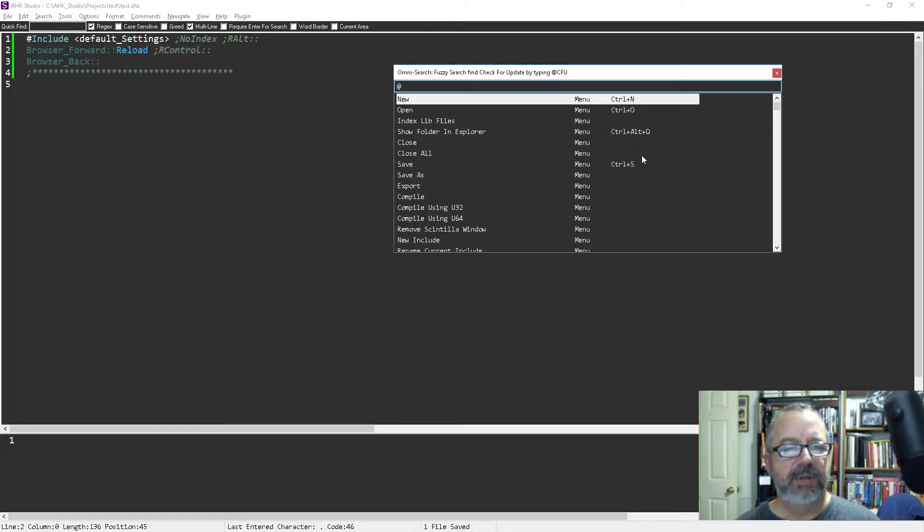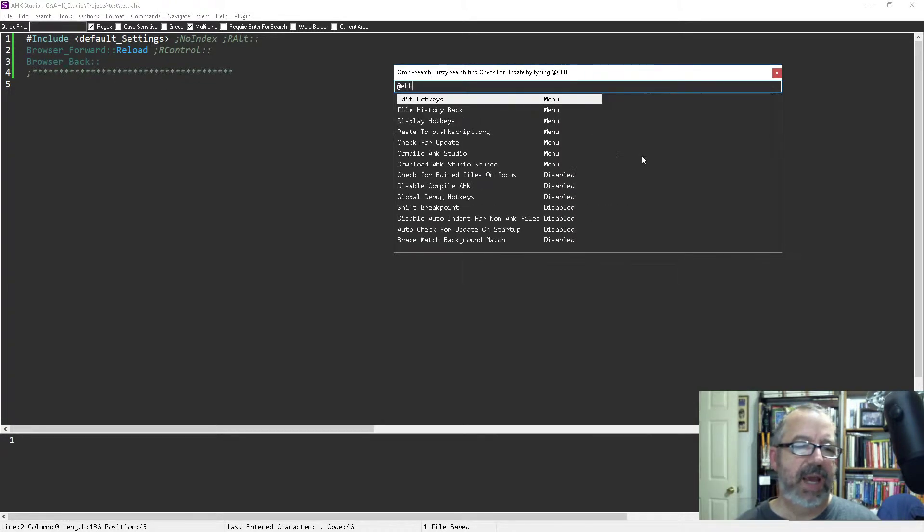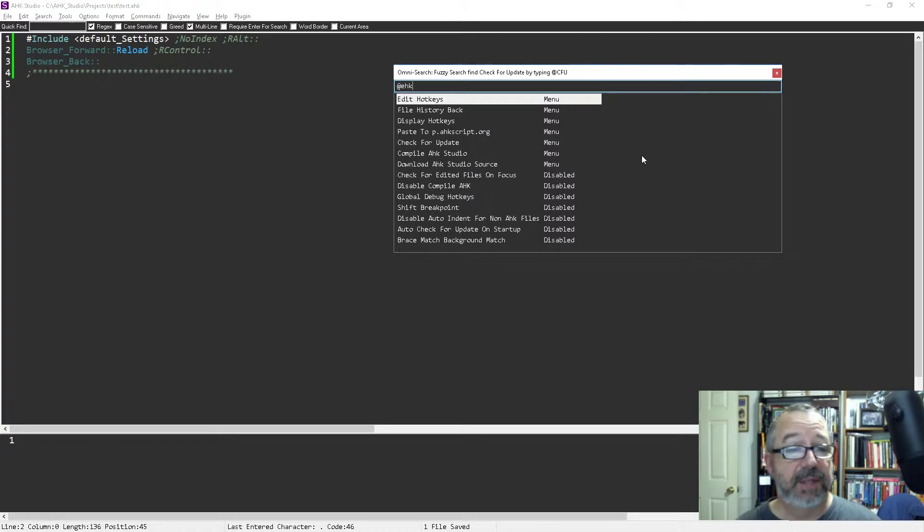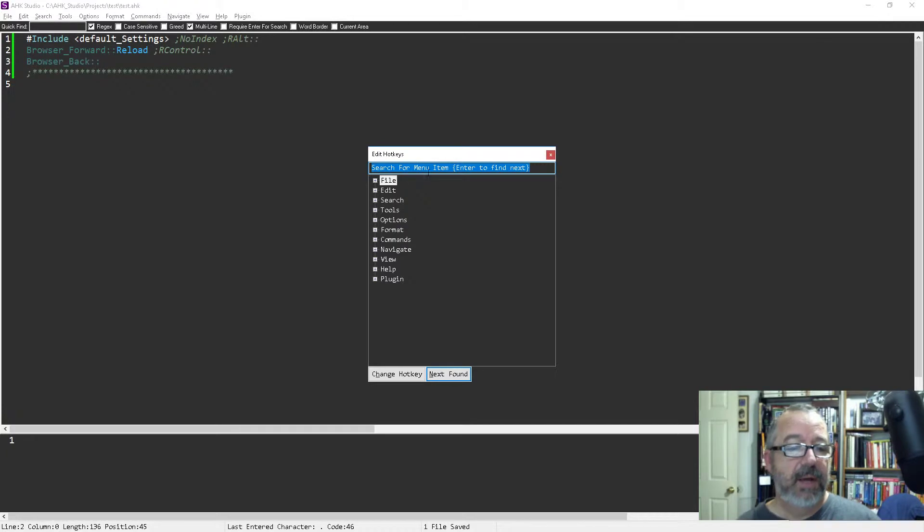So EHK is the abbreviation for edit hotkeys, but you can hit enter and then you can just start looking around. You can search for something, let's say like I wanted to comment out.